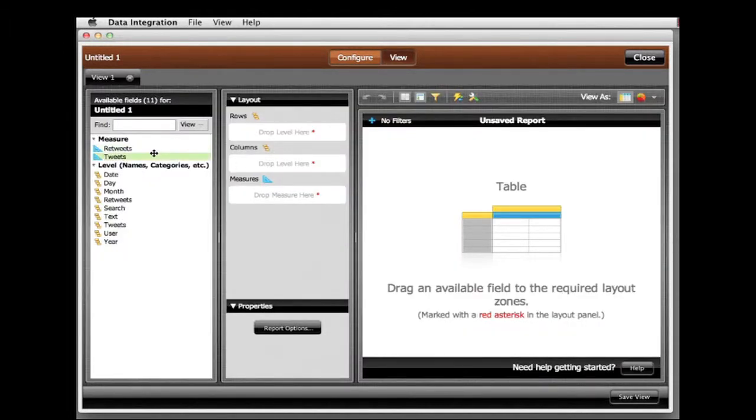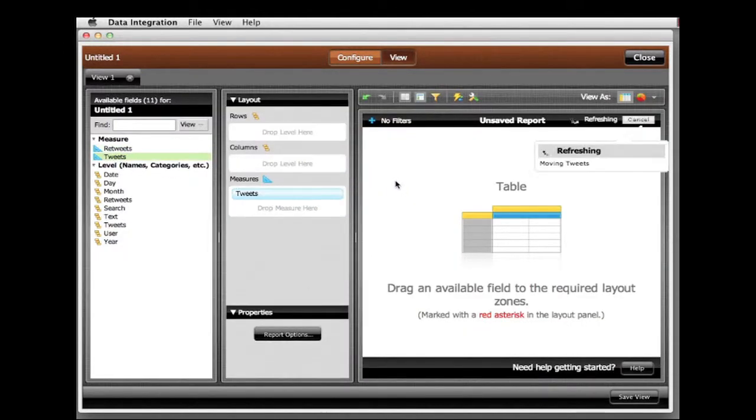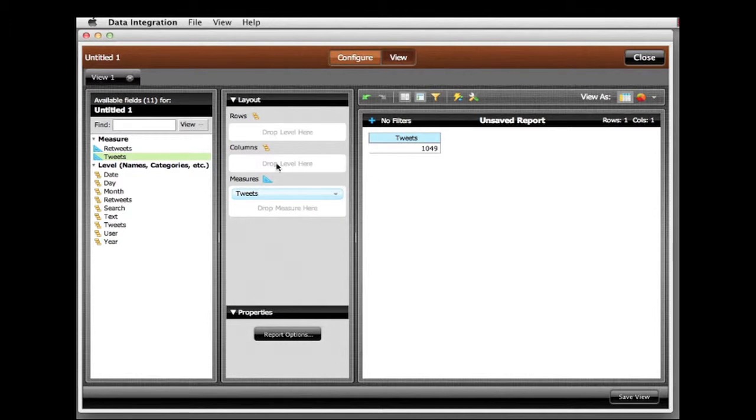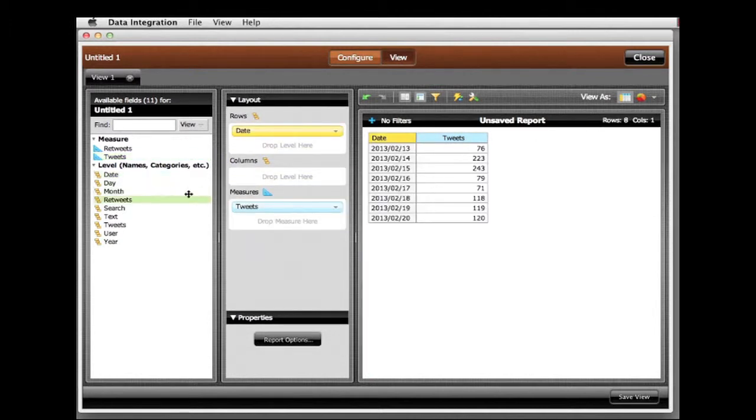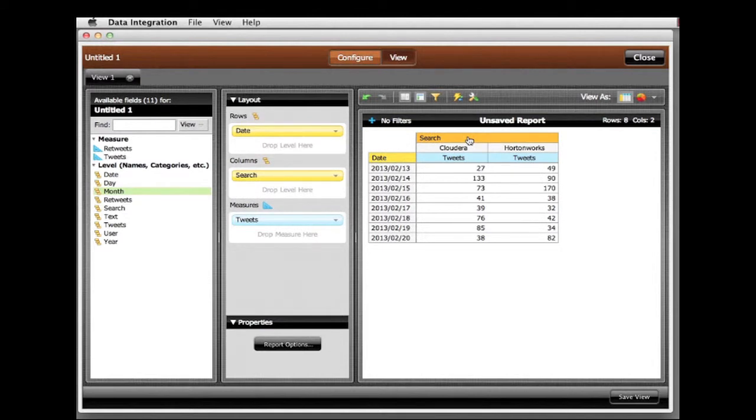I'll grab the tweets, drag those into the view along with the dates and search terms. The table is created as I drag terms into the panel.